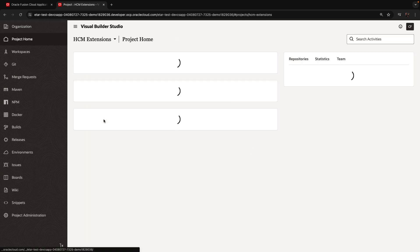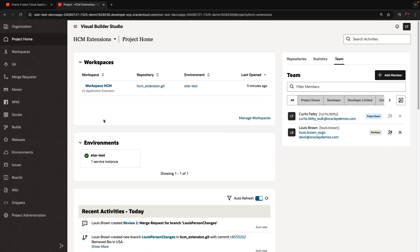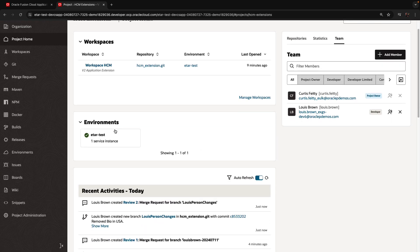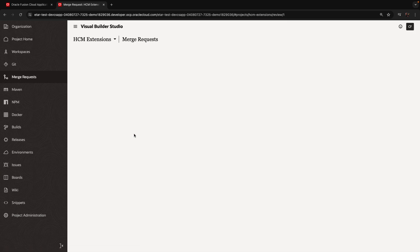If I go to my project now and look at the recent activity, I can see the changes that Luis did and the various branches and merge requests that those changes were done in. So let's go into review one, for example.